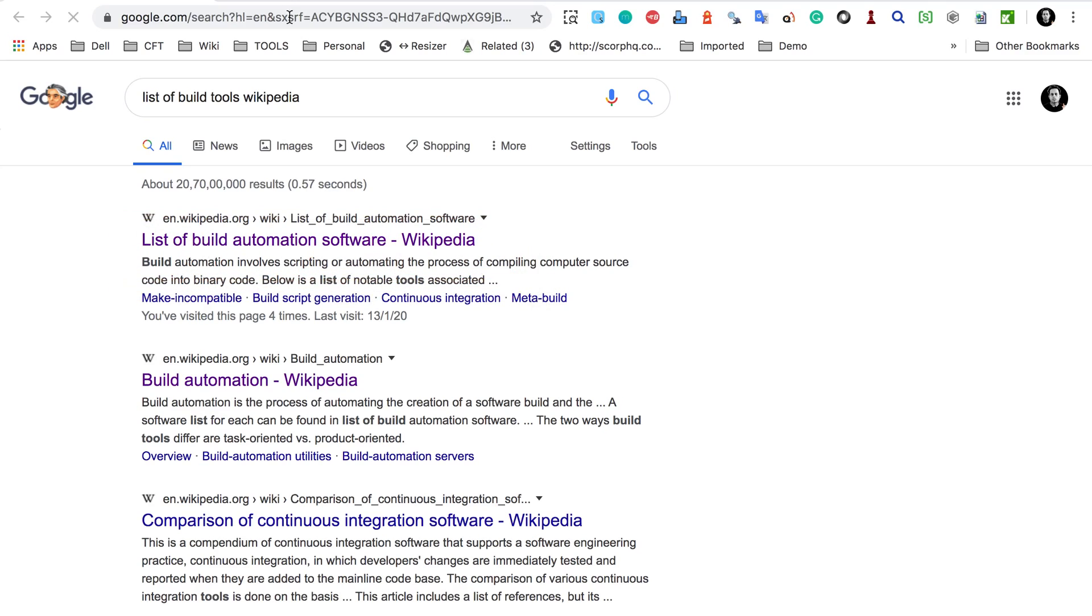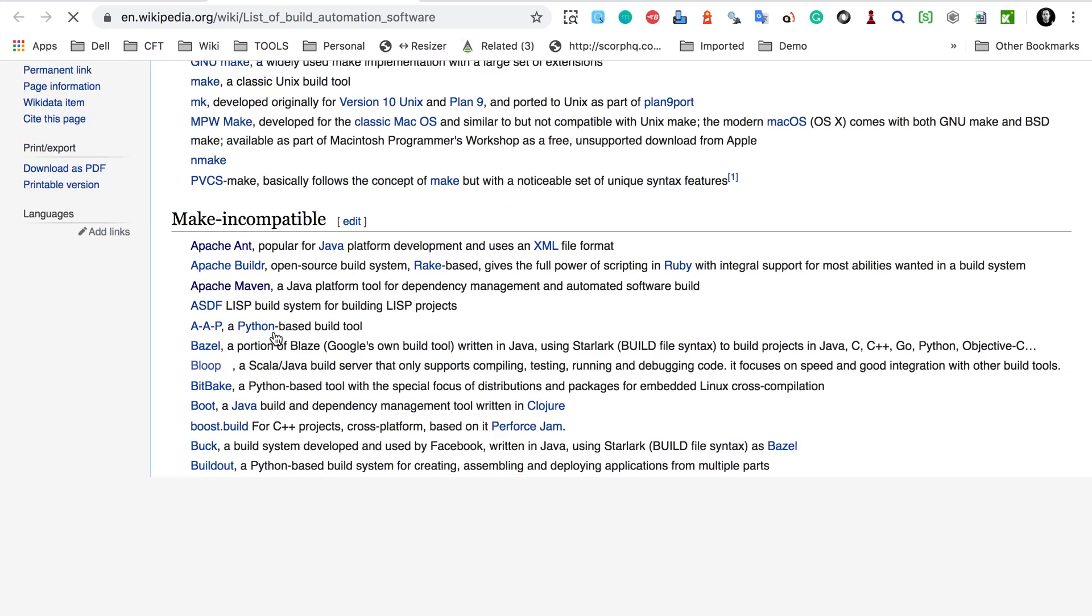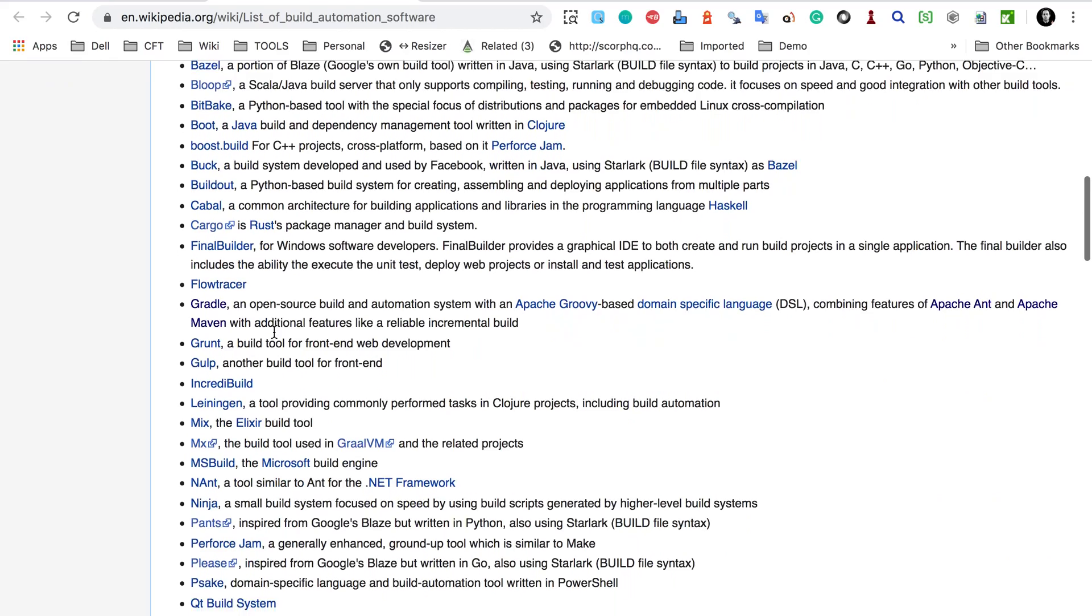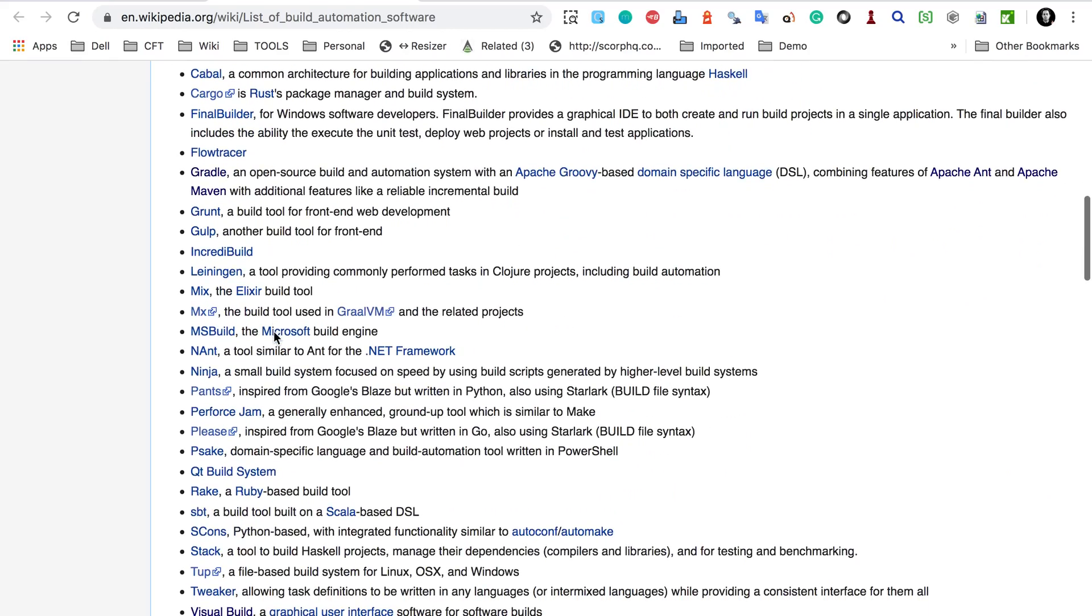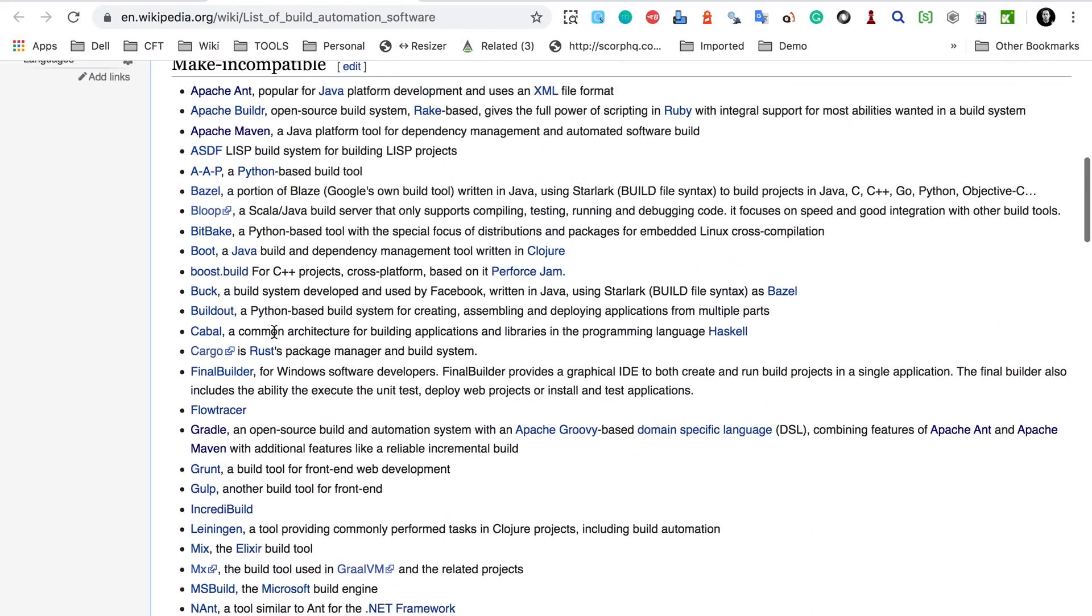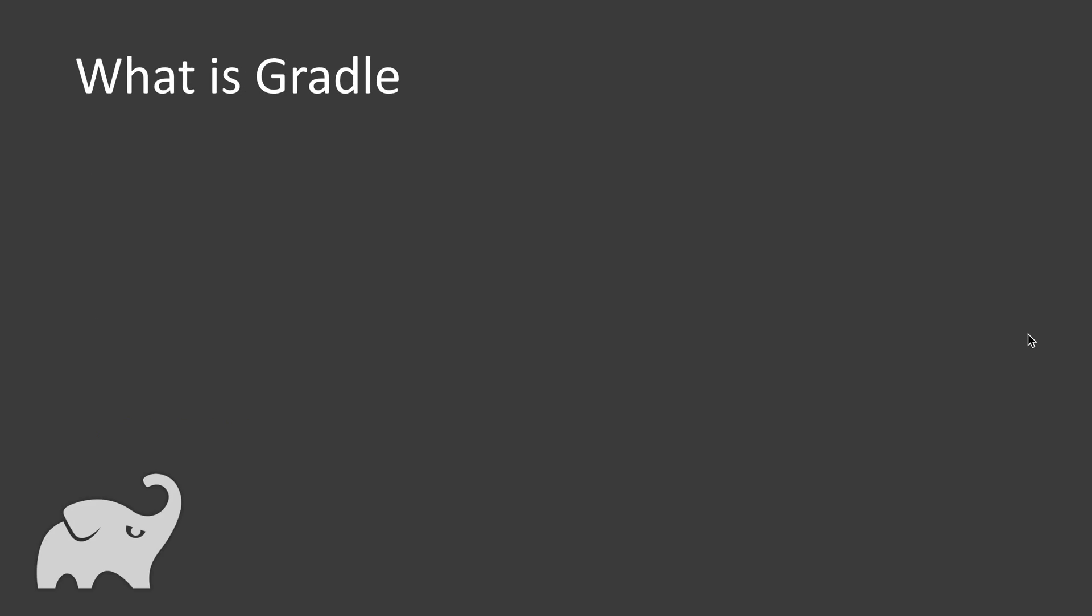If I go to this link, here are all these different types of build tools and you can check the list here. So these are some common build tools. Now coming to Gradle.